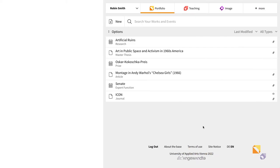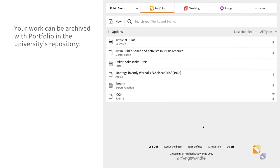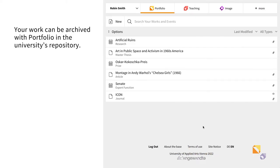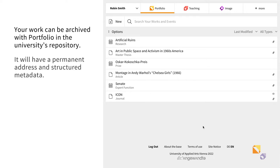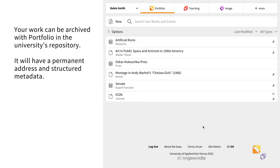In Portfolio, you can seamlessly archive your work in the university's repository. Work archived in the repository will be assigned a permanent address as well as benefit from structured metadata.